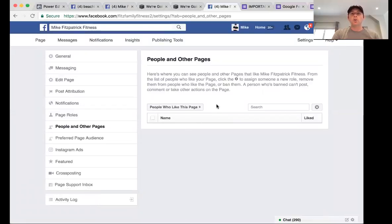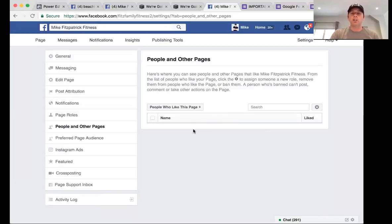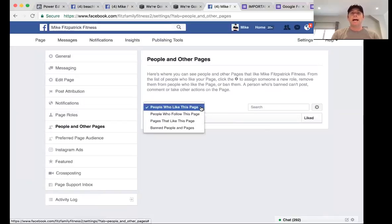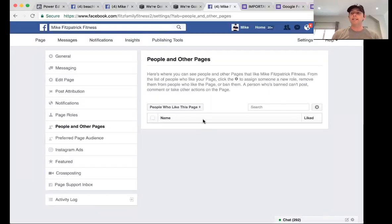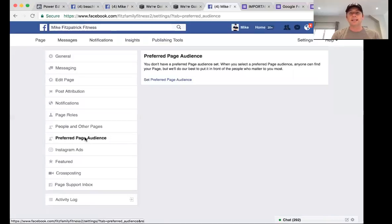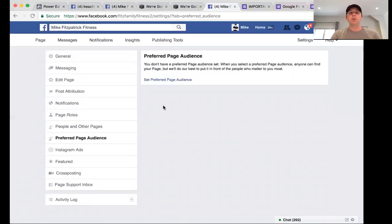Under 'People and Other Pages,' you can see people who've liked your page — this will populate with everyone who has liked your page. You can also see people who follow your page and people you may have banned. Once your page is going, this is a great way to find and connect with people who've liked your page.